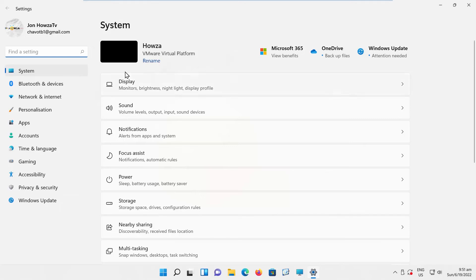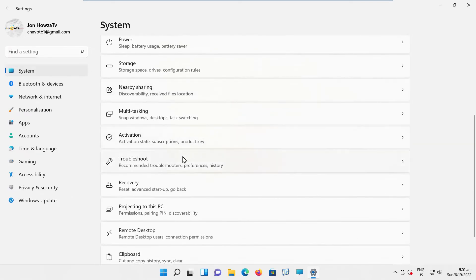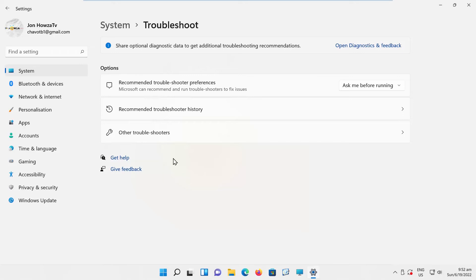Select System from the left side list. Go to Troubleshoot. Click on Other Troubleshooters.